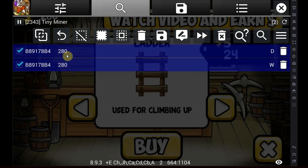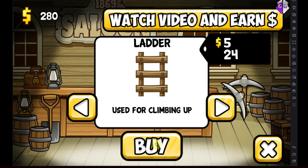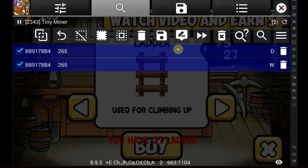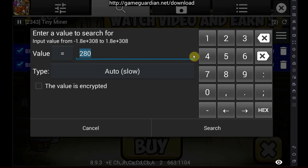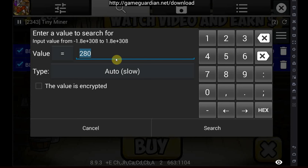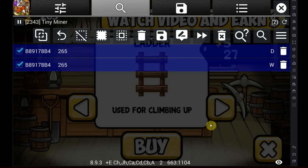And we're left with two values. If you are still above 10 or 20 values, you just repeat that. You go into the game again, you change the value again, you go back into GameGuardian again, and you search for the new value again. In my case, that would be 265, until you're left with under 10 or under 20 values.